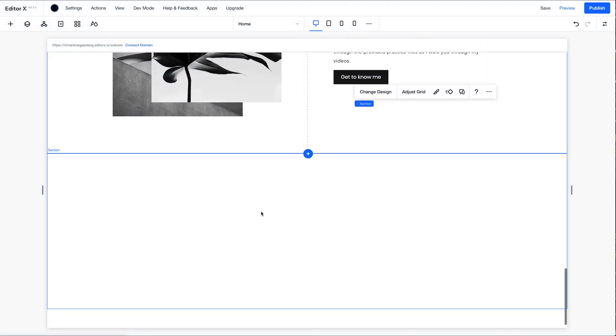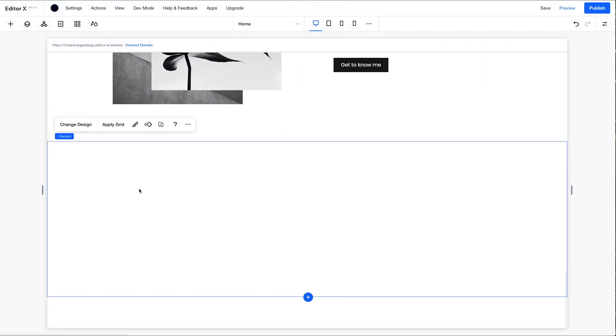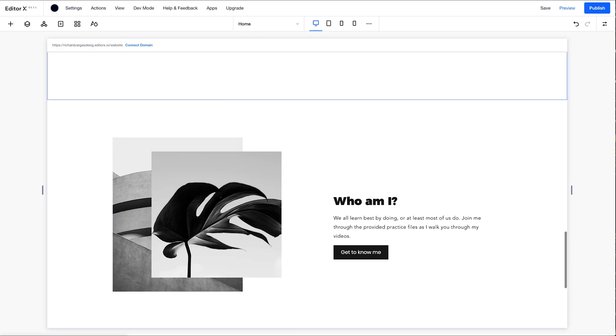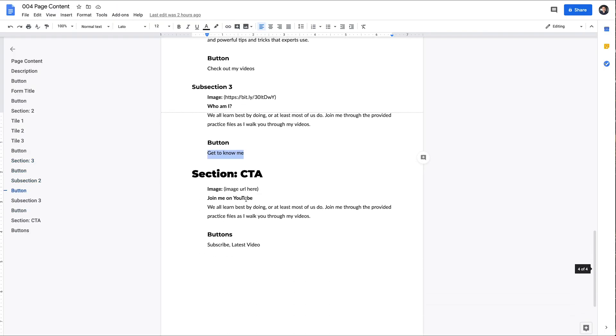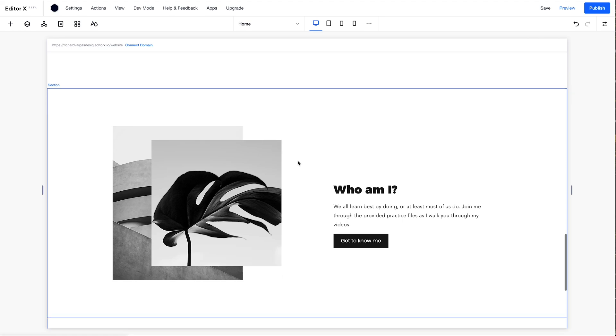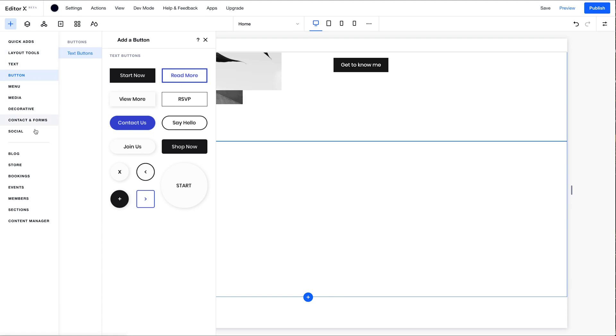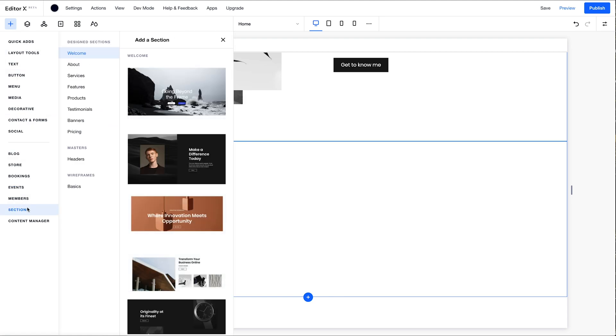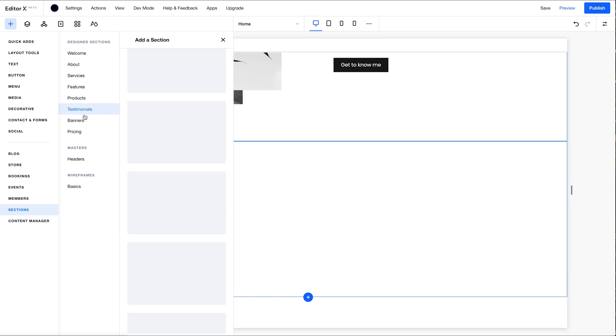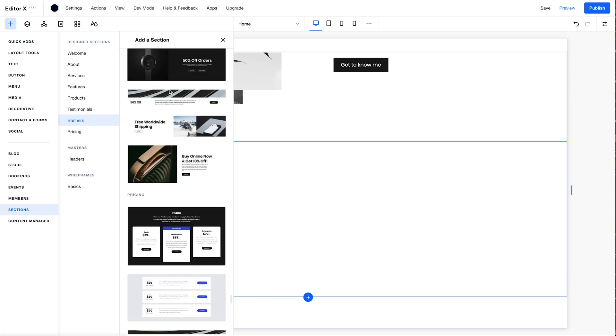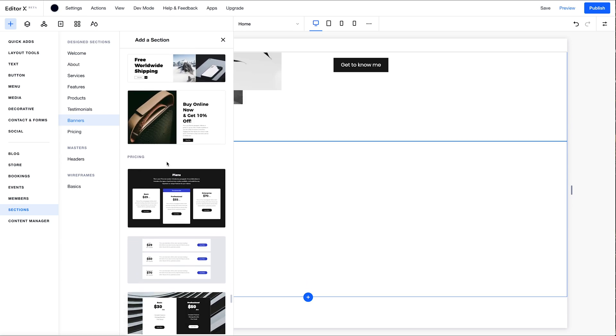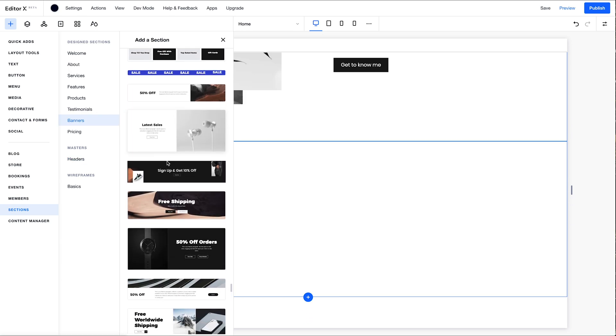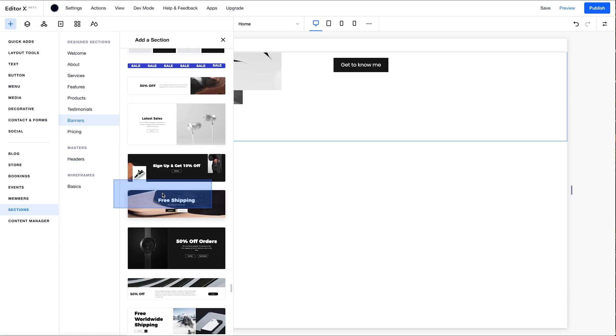So for our final section, which is right here, we're going to add the CTA. This is just a background image with centered text here. So I'm going to see if we have a section that looks similar to what we have here. And I'm going to say it's under banners because this is usually the CTAs. So banner, banner. Well, that looks good right there, actually.